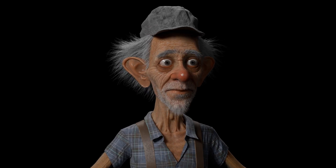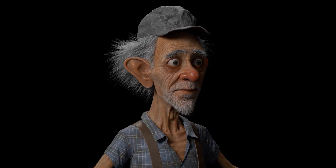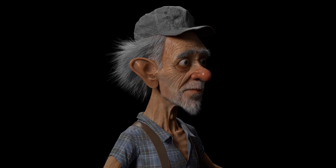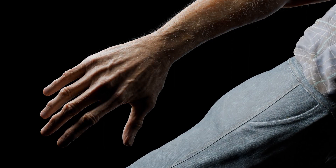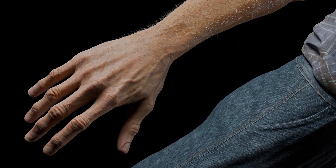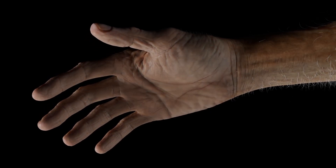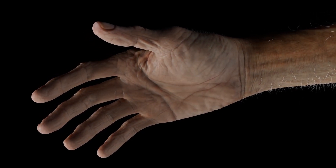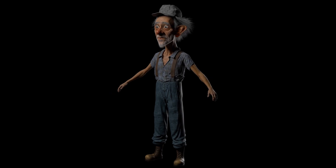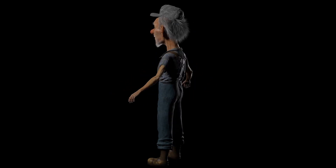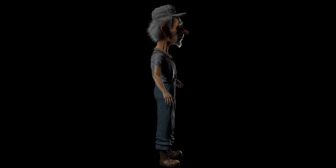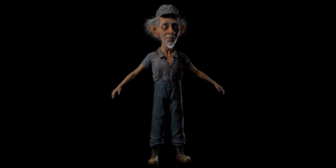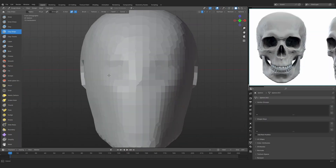Hey, do you want to make characters for animation? Then you are at the right place. In this course, we are doing exactly that. So if you want to learn creating a character that can move, that can be rigged, then this course is for you. Because we are creating this character for production, we are going to learn how we can add all the skin details quickly so that we can save time and get the best possible result.